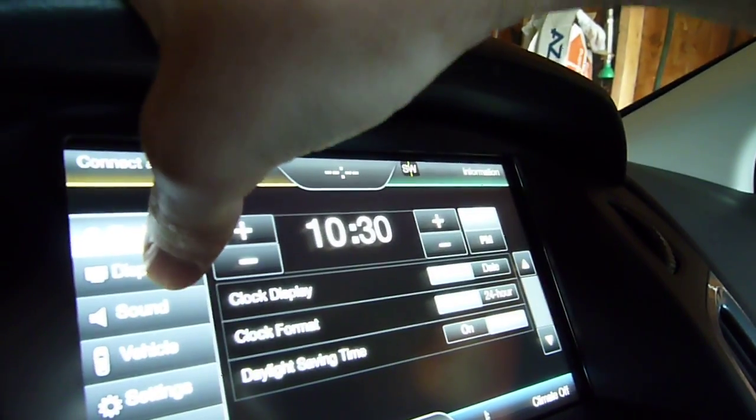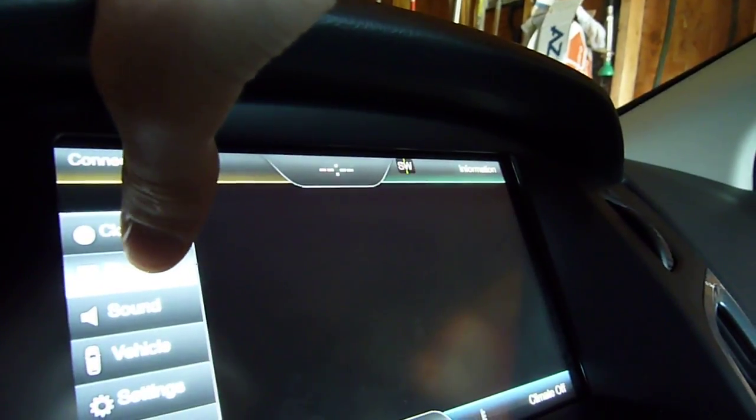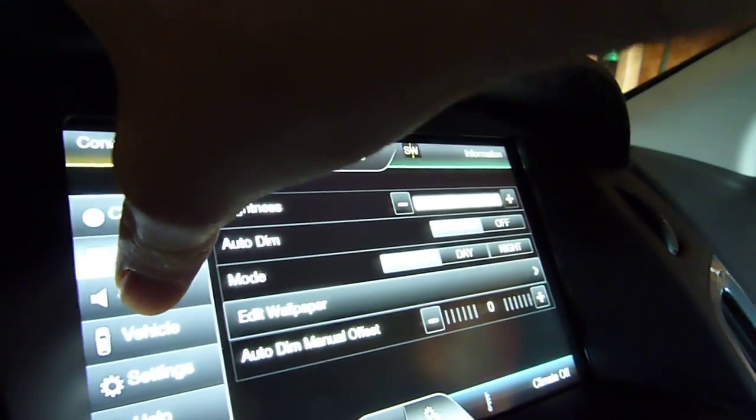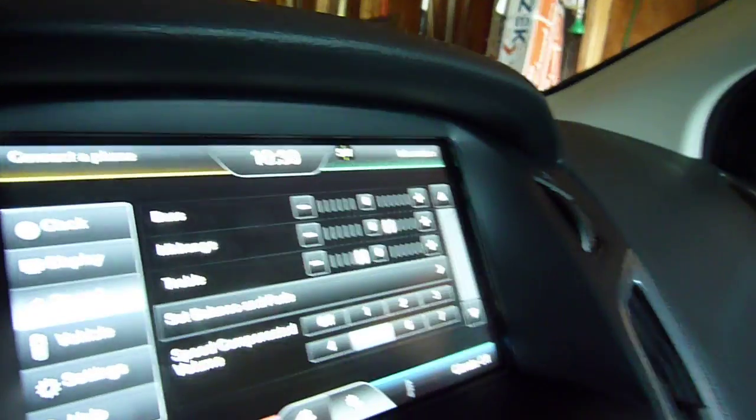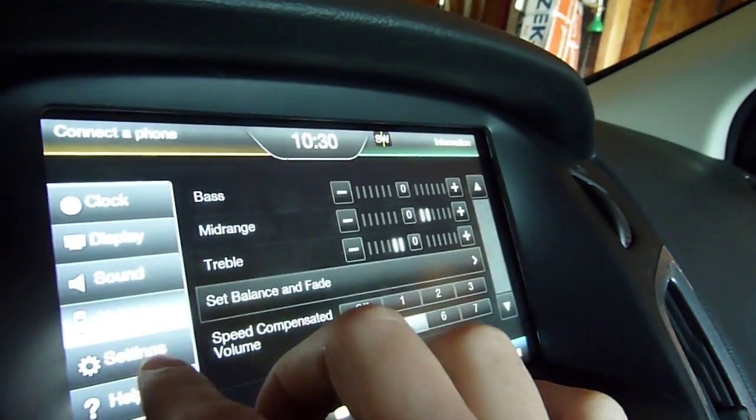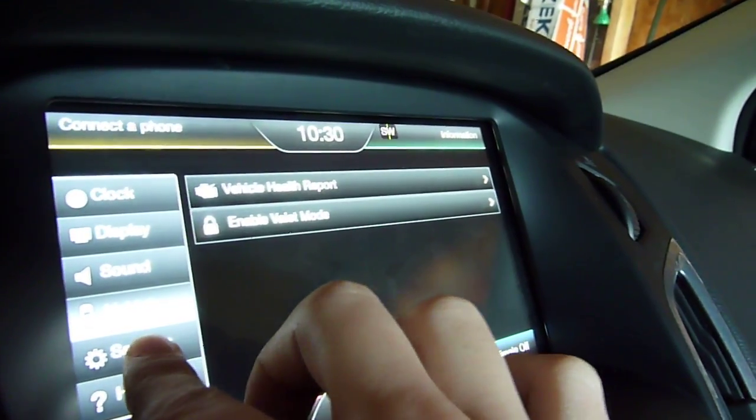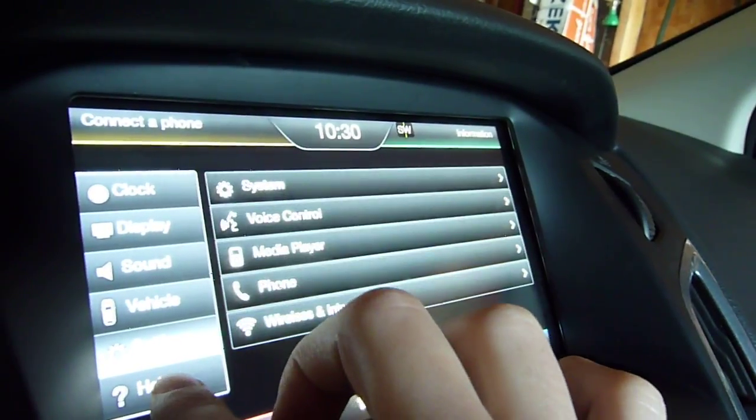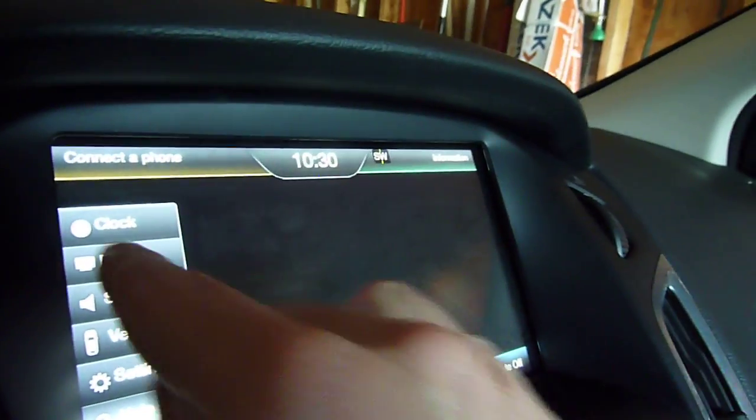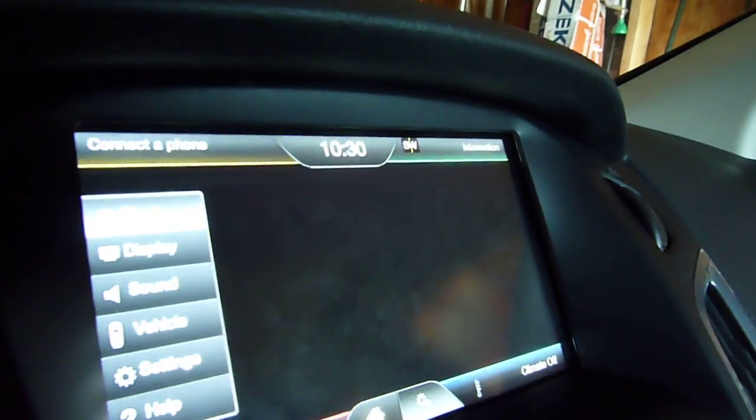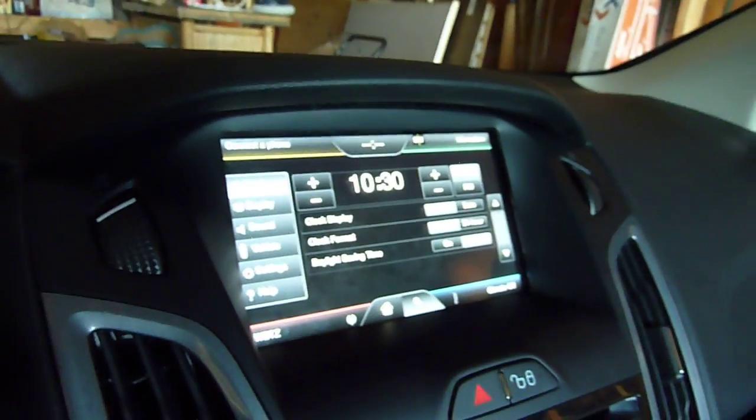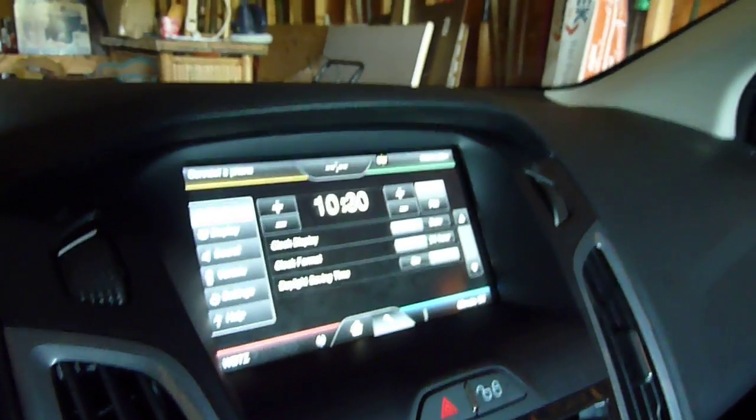So you can see all the things have what they're supposed to have in them. Oops. So anyway, that was engineering test mode of MyFord Touch. So that's right. Let's go. Thank you.